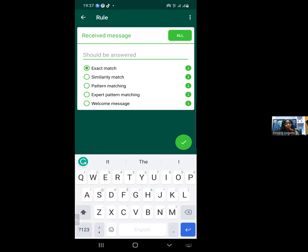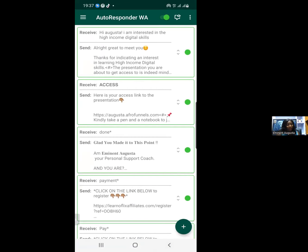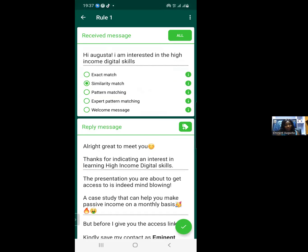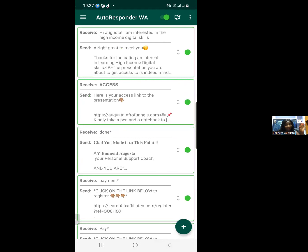I believe by this point you know how to customize your WhatsApp link using different forms — if not, click the link below to learn more. When you create a customized link, you put in a key statement so that when people click it, it directs them to your WhatsApp with that statement pre-filled. For example, my statement is: 'Hi Augusta, I'm interested in the high income digital skill.' Once they click send, my autoresponder is already programmed with a rule to reply.